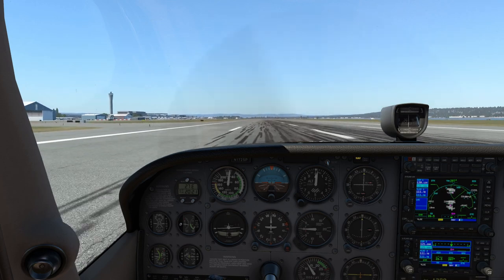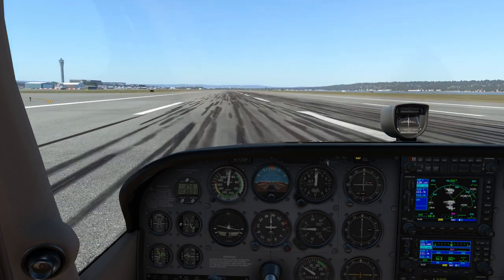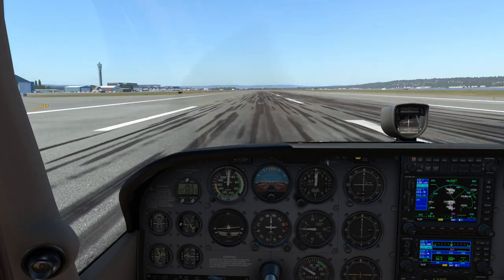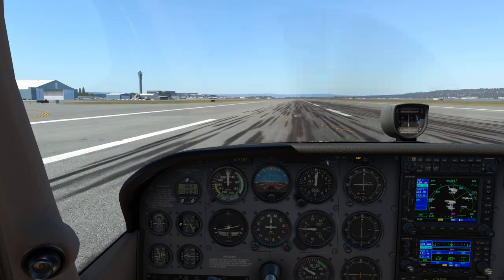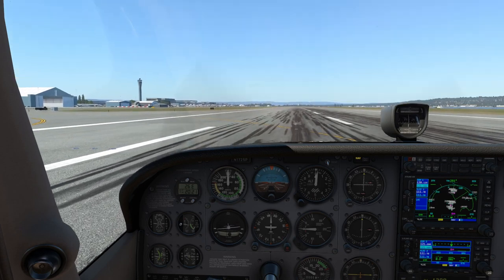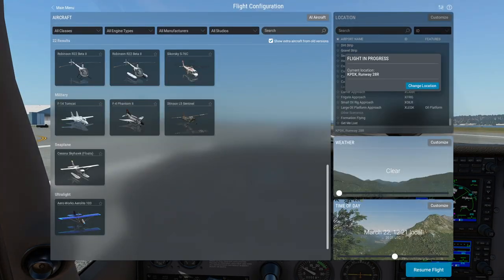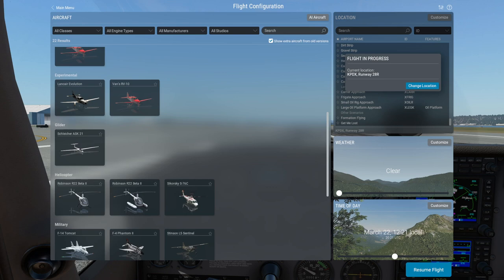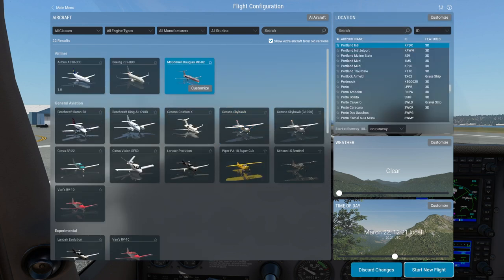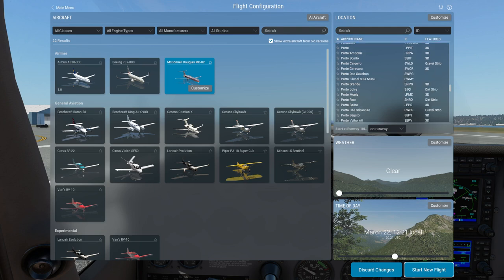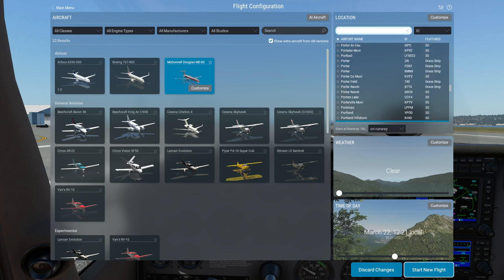Anyway, let's not belabor this. Let's stop it here and try a different plane in a different place with different weather. I think the MD-82 will be most interesting. Let's try SFO.